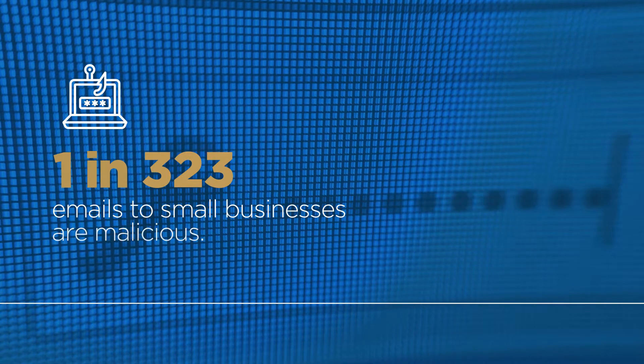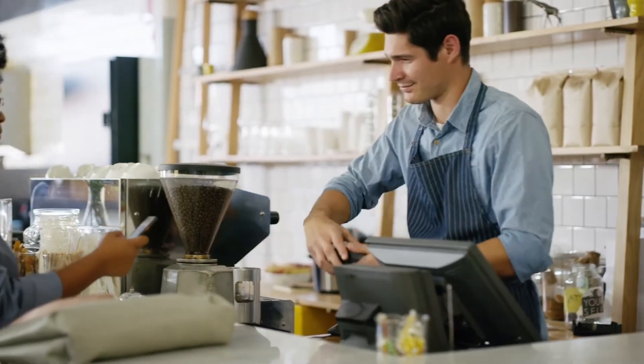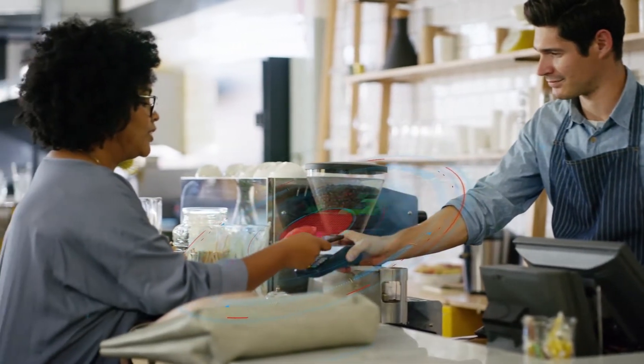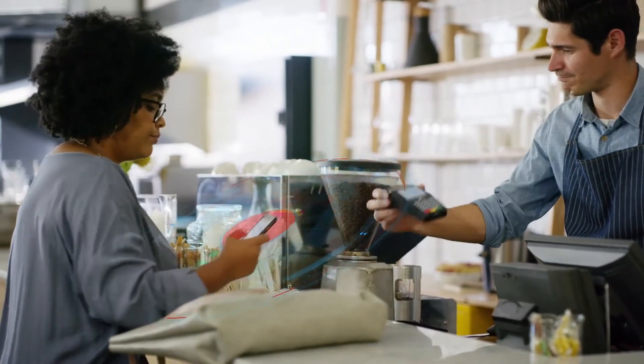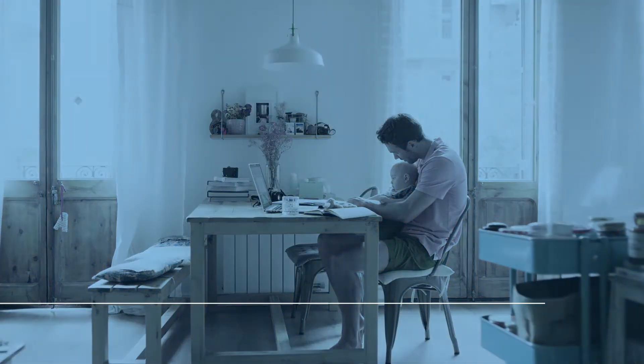With limited budgets or outsourced IT functions, small businesses are often more vulnerable than their larger counterparts.